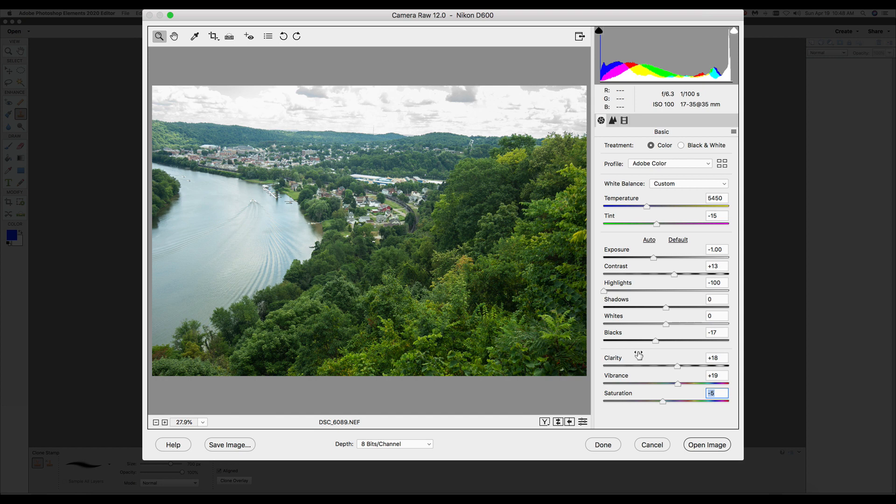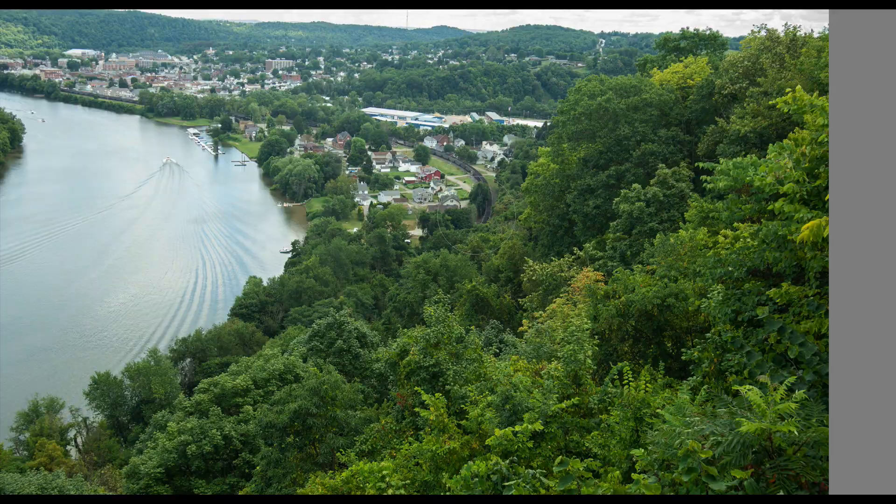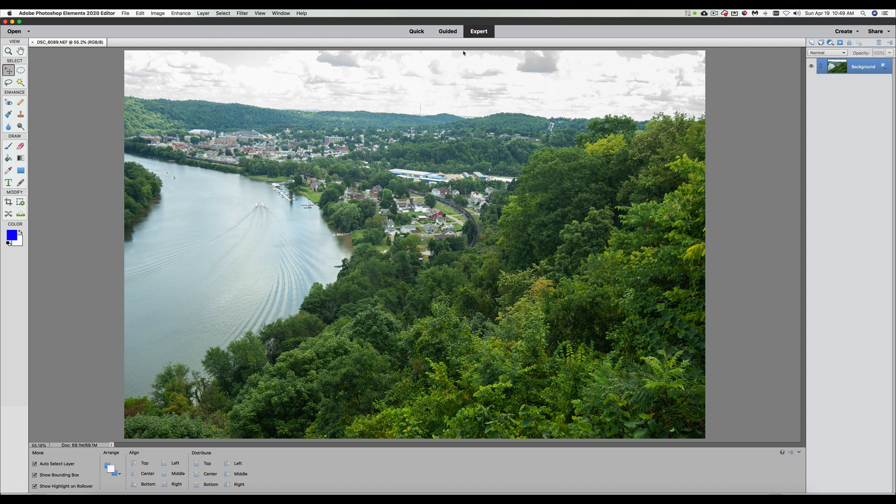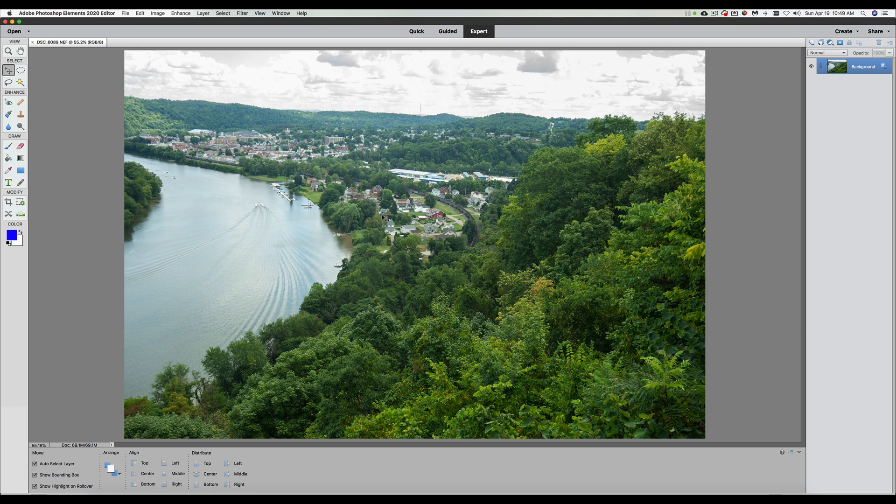Once you have everything set in this editor, in the raw editor, all we have to do is click on open image. That's going to open us up and now we are in the expert editor. So now you can just start editing your picture normally. But you see that we have a lot of those preliminary things taken out of the way. We got rid of a lot of that preliminary stuff. Like right now, I would start working on the sky and stuff to make that a little bit more blue. But again, that's another video. So that is how you would bring in a raw image from your camera.